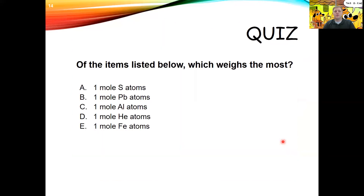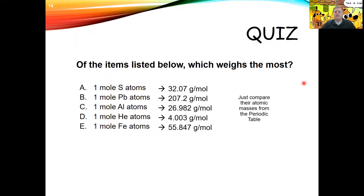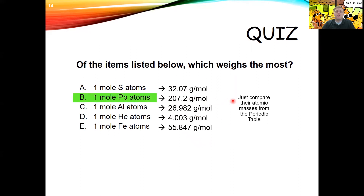Of the items listed below, which weighs the most: one mole of sulfur atoms, one mole of lead atoms, one mole of aluminum, one mole of helium, or one mole of iron? Just look on the periodic table for the molar masses: sulfur is 32, lead is 207, aluminum is 26.982, helium is 4, and iron is 55.847 grams per mole. Lead is the heaviest.